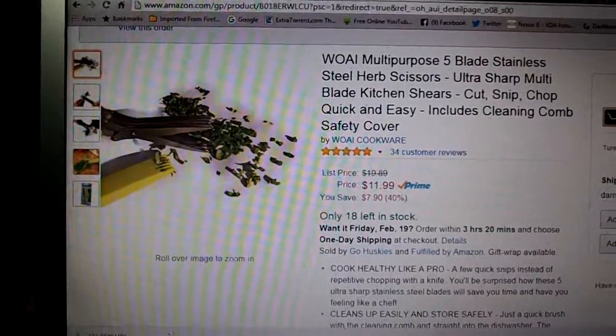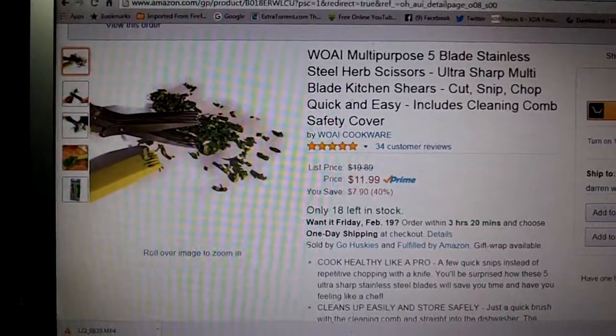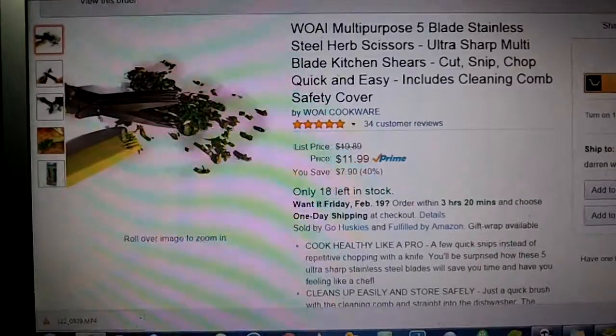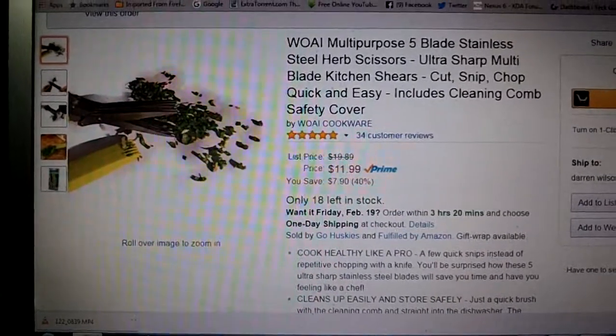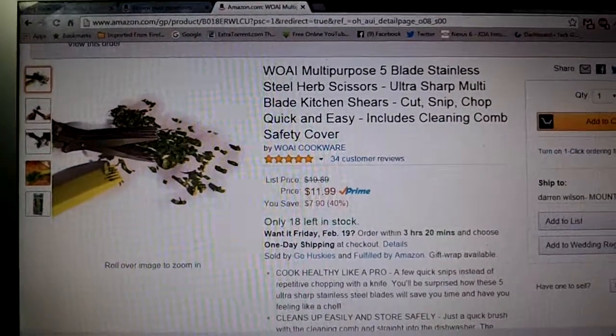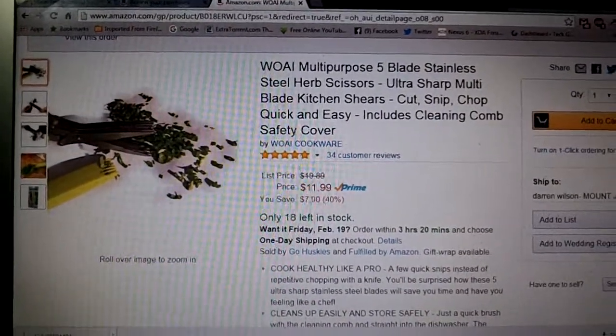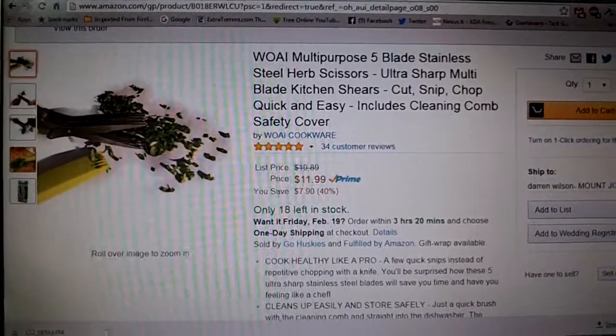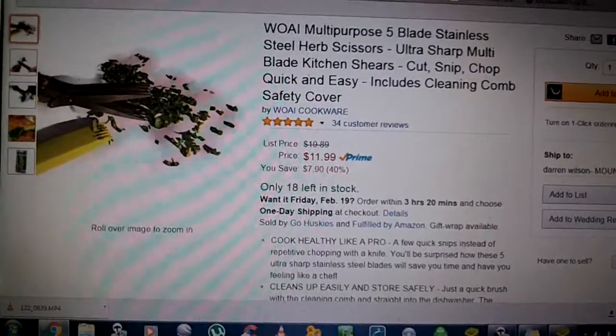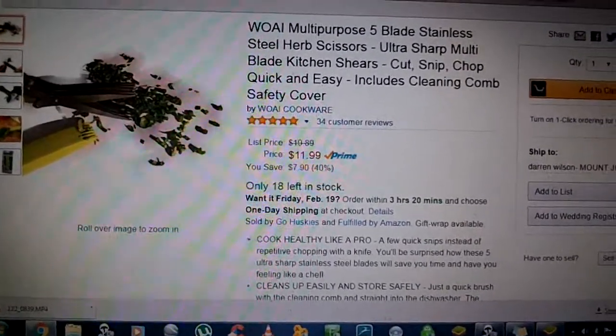Today we got a set of multi-purpose 5 blade stainless steel herb scissors. They are also called shears, so if you see other ones listed that's what they could be.